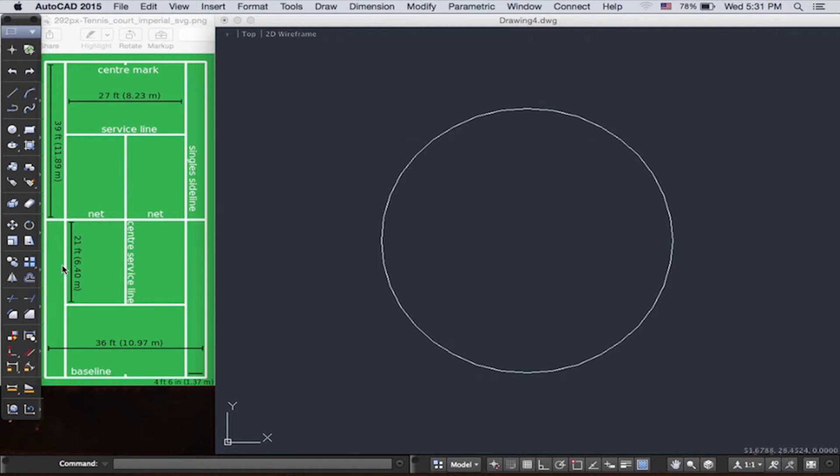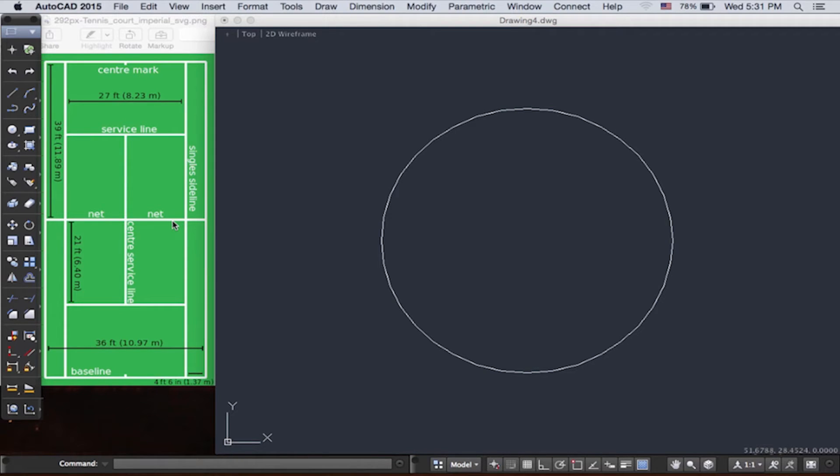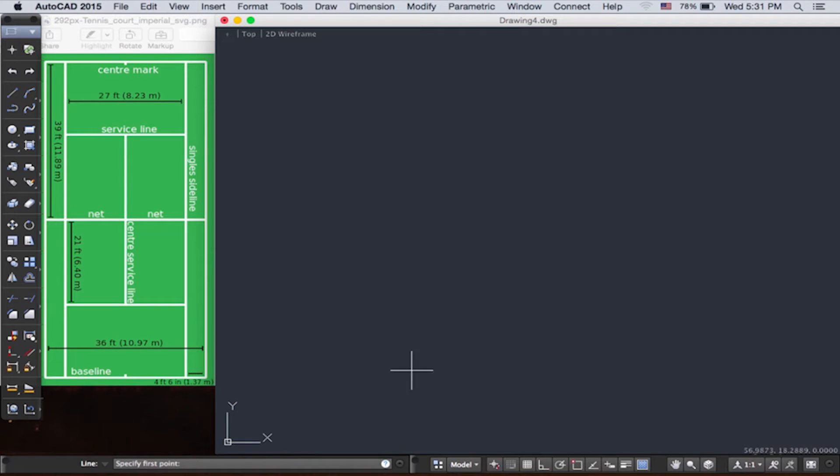Now let's take a look at this tennis court photo. Notice right here, this is a line of symmetry. This will be our starting point. So let's go to the draw panel and pick line.